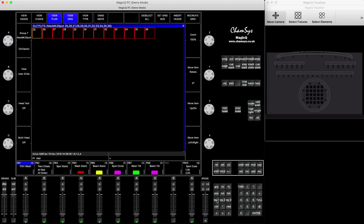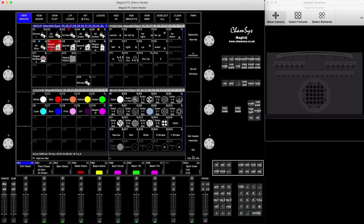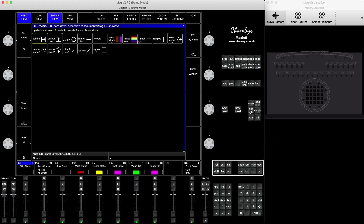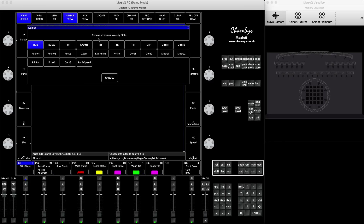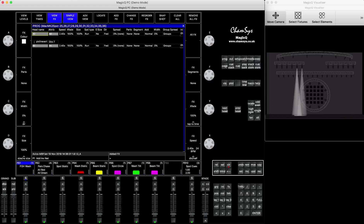Now we go back to layout one, the group is selected. If we press add effects, pixel map, and say line vertical, it will ask on what attribute you would like to run the effects. I just want to run intensity, so press intensity, and you can see the effect running from the left side all the way to the right.